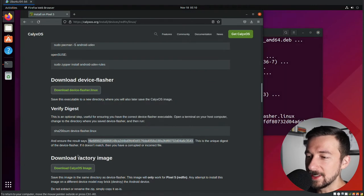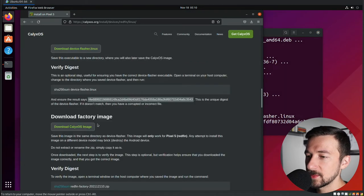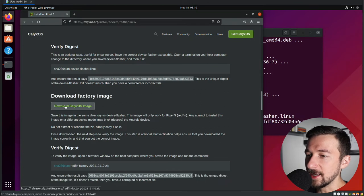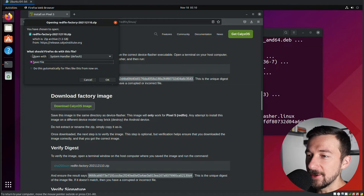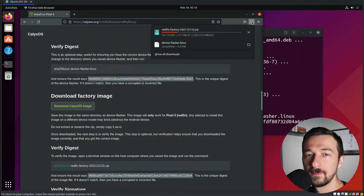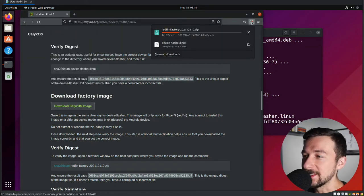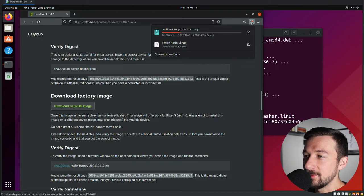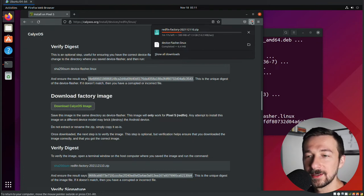So once you have that step completed or skipped it, we can now download the factory image. So for that, go ahead and click on download calyxos. Once this pops up, select save file, not open with. Click OK. This file is 1.5 gigabytes in size, so the download time may vary depending on your connection speed.